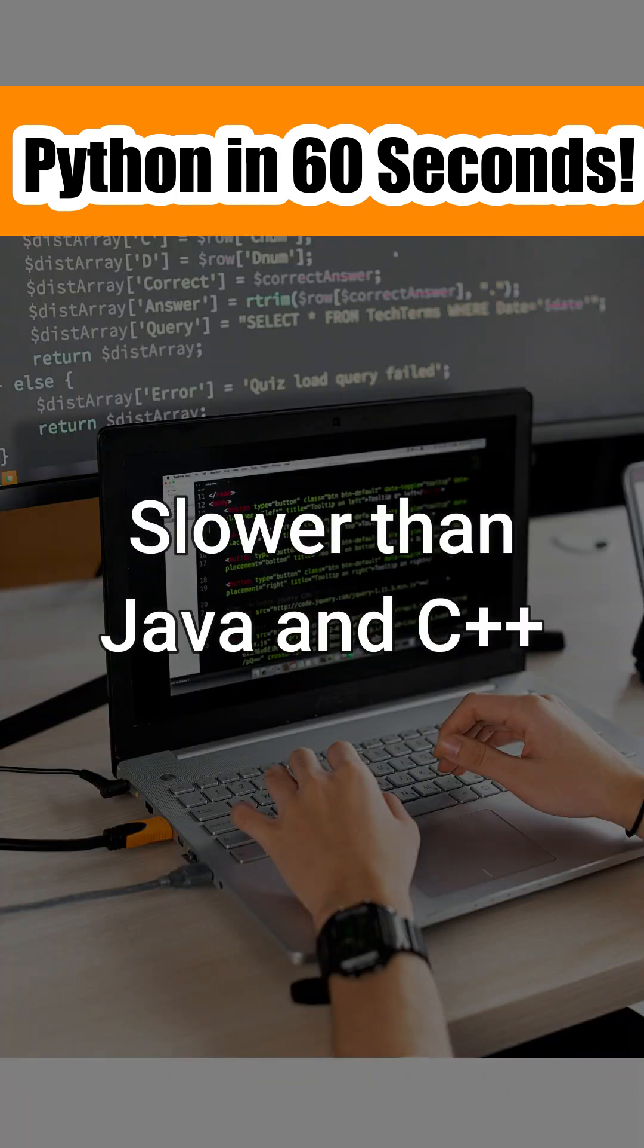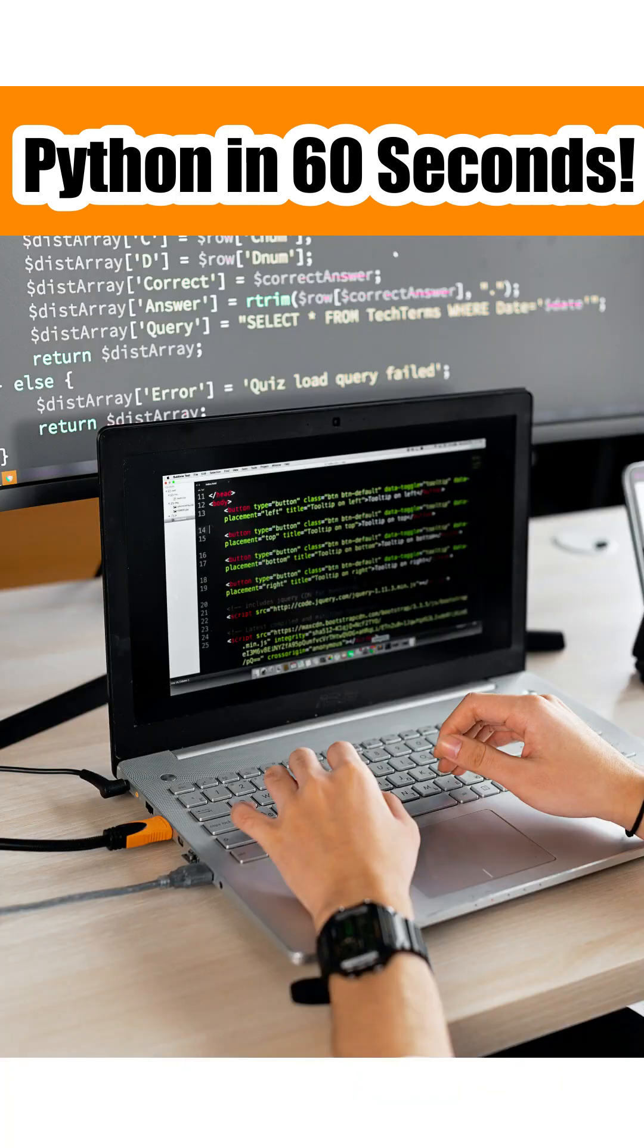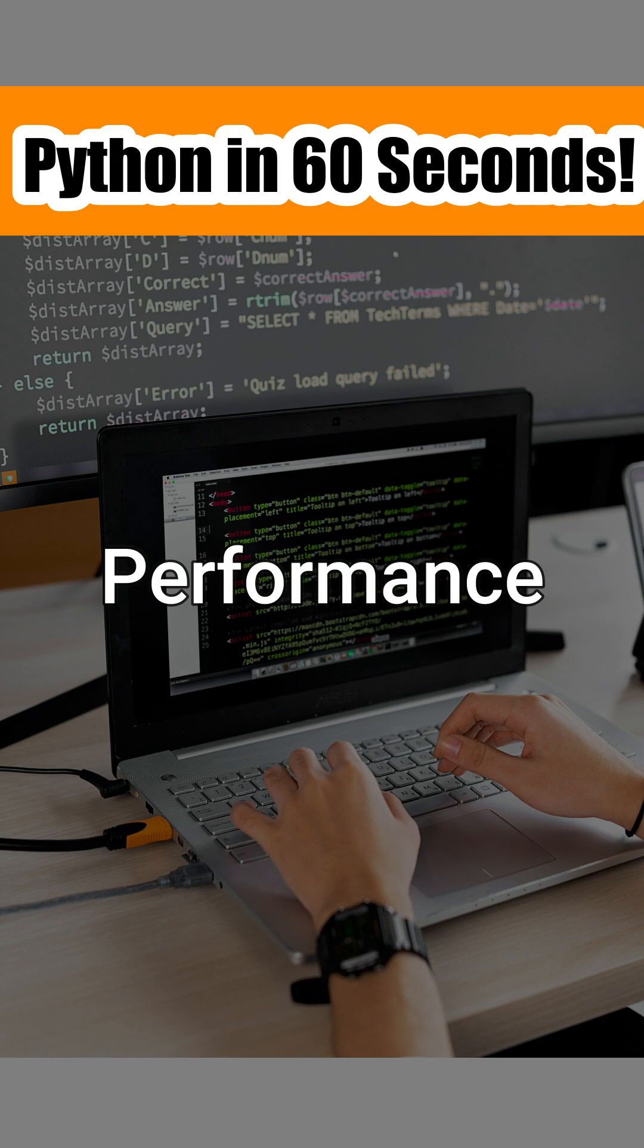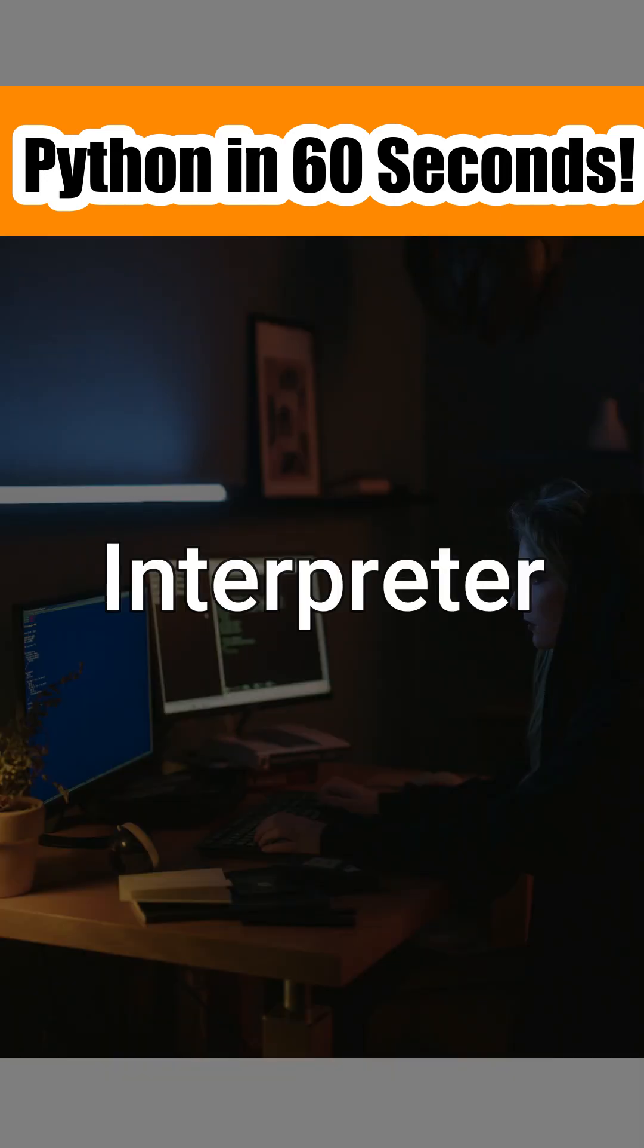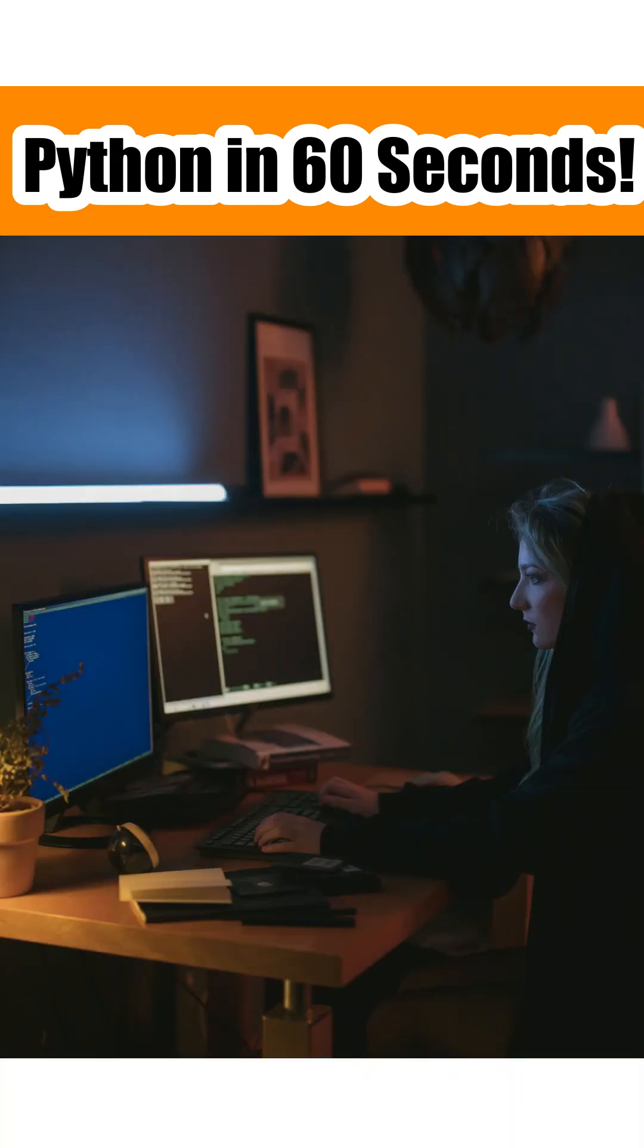It is a little bit slower than Java and C++ in terms of performance because Python relies on interpreter whereas Java and C++ are compiled languages.